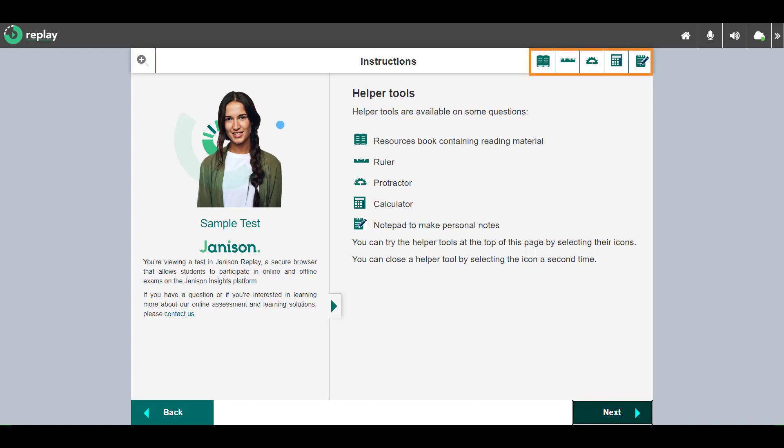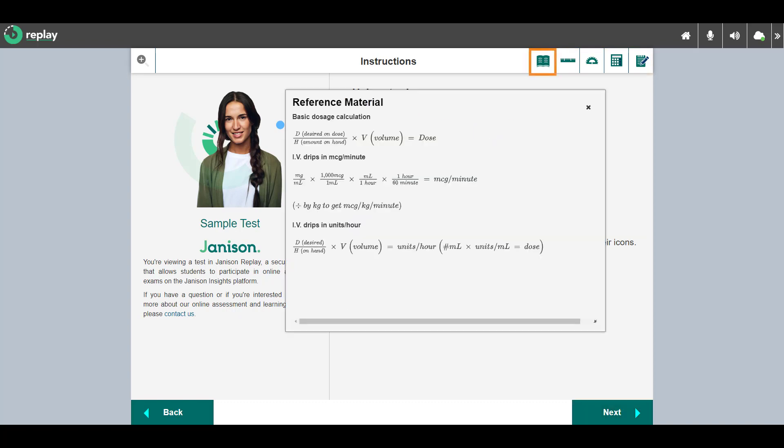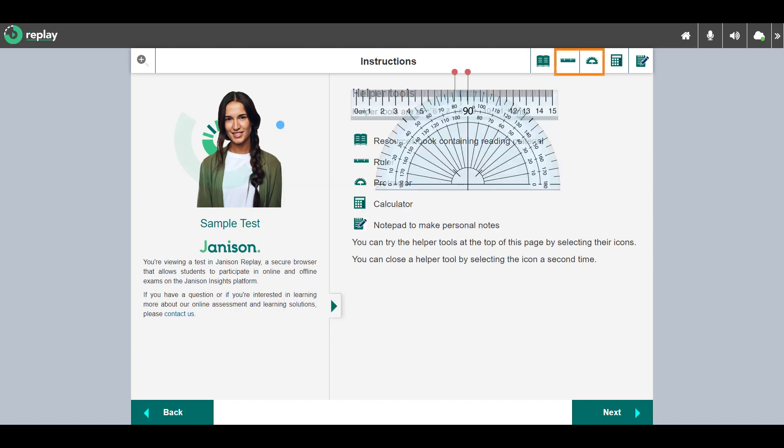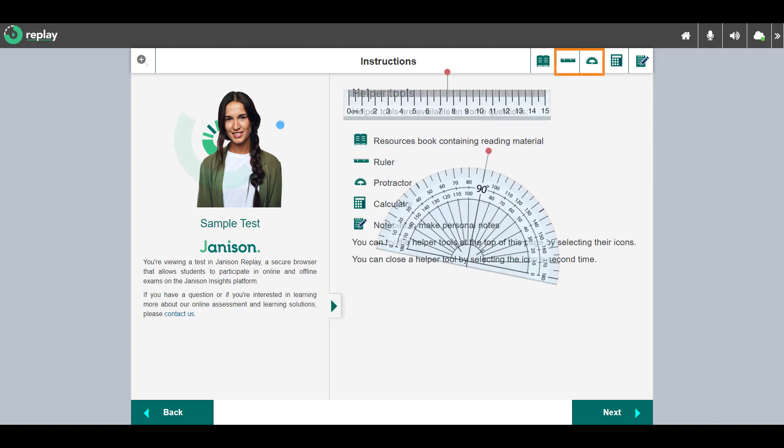The helper tools at the top right may be available if needed in your test. Reference materials are resources attached to a test section. They can be useful where a resource such as a formula sheet is required by the candidates to respond to the questions. You have access to a ruler and protractor.